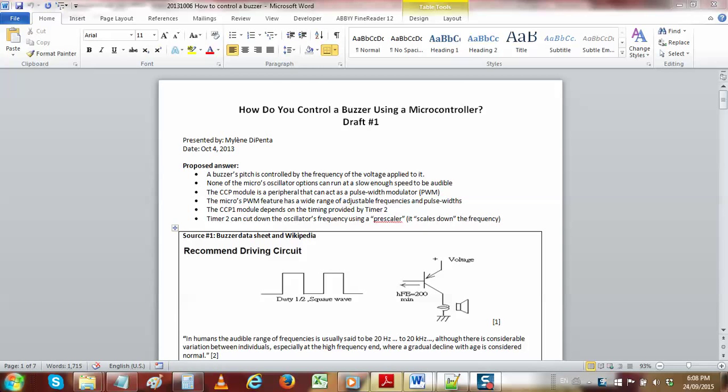Our next lab is about using the buzzer on the PIC demo board. In order to do that, we're going to have to make sense of how buzzers work, how sound works, and how to send a sound from the micro to the buzzer.